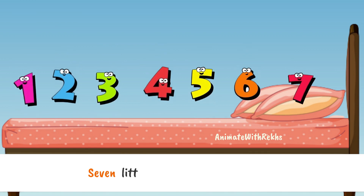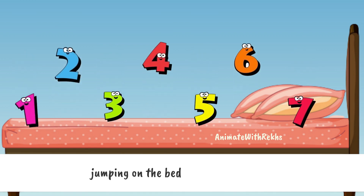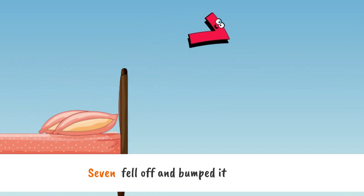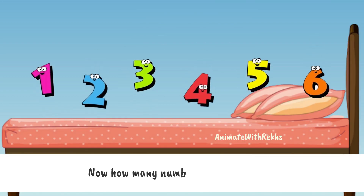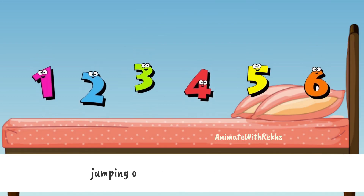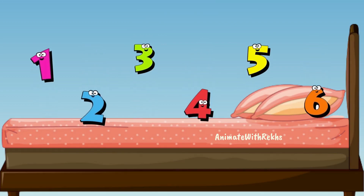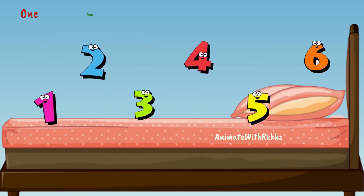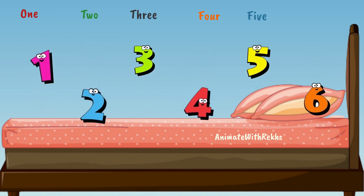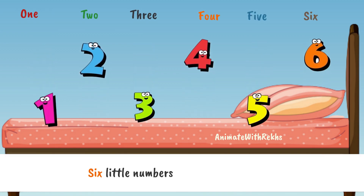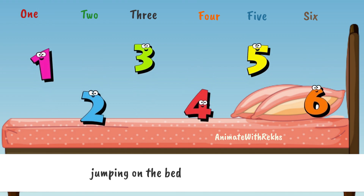Seven little numbers jumping on the bed. Seven fell off and bumped its head. How many numbers are jumping on the bed? One, two, three, four, five, six. Six little numbers jumping on the bed.